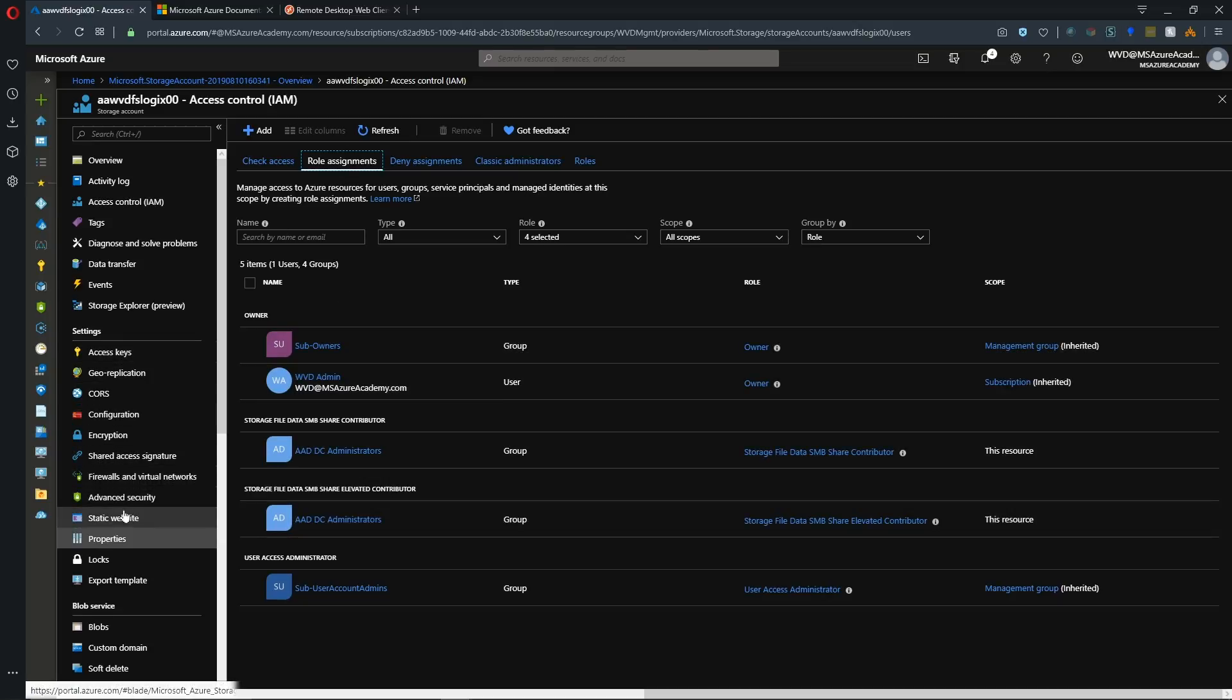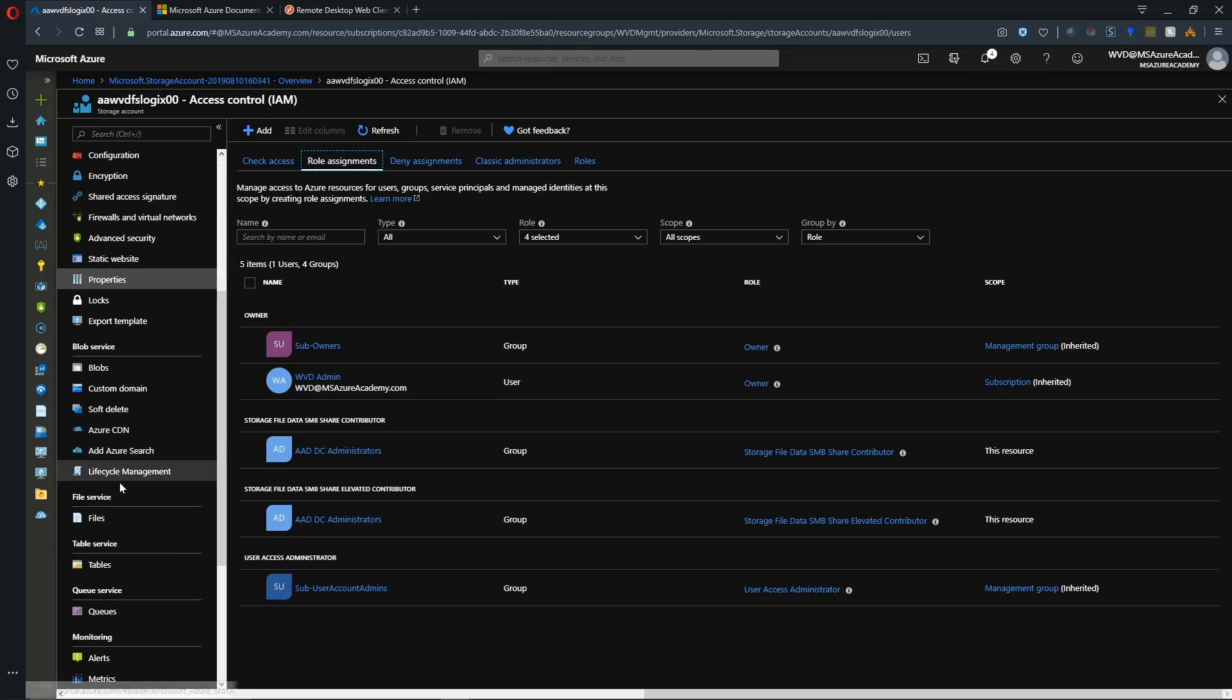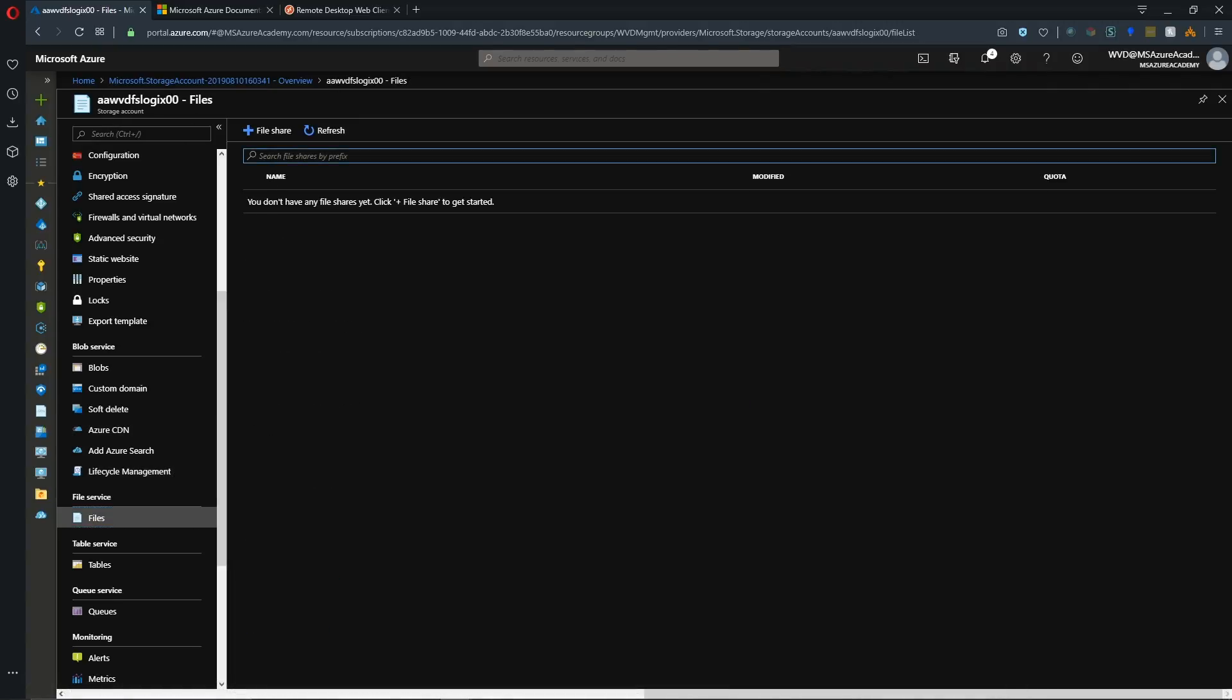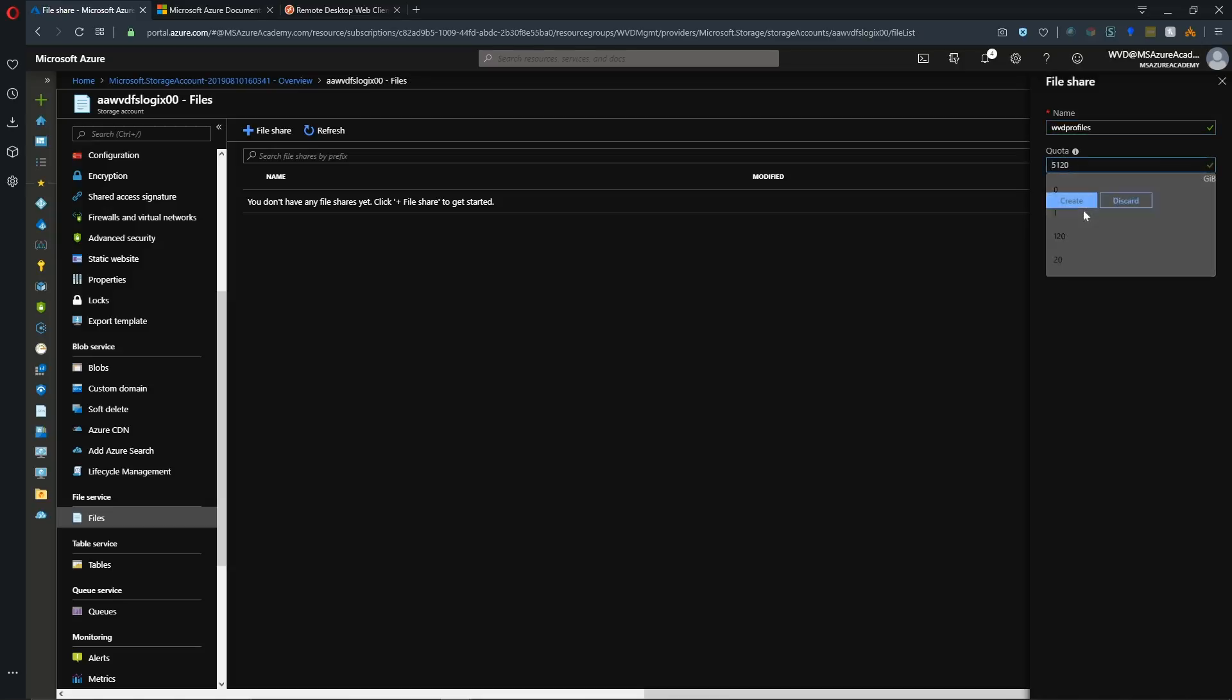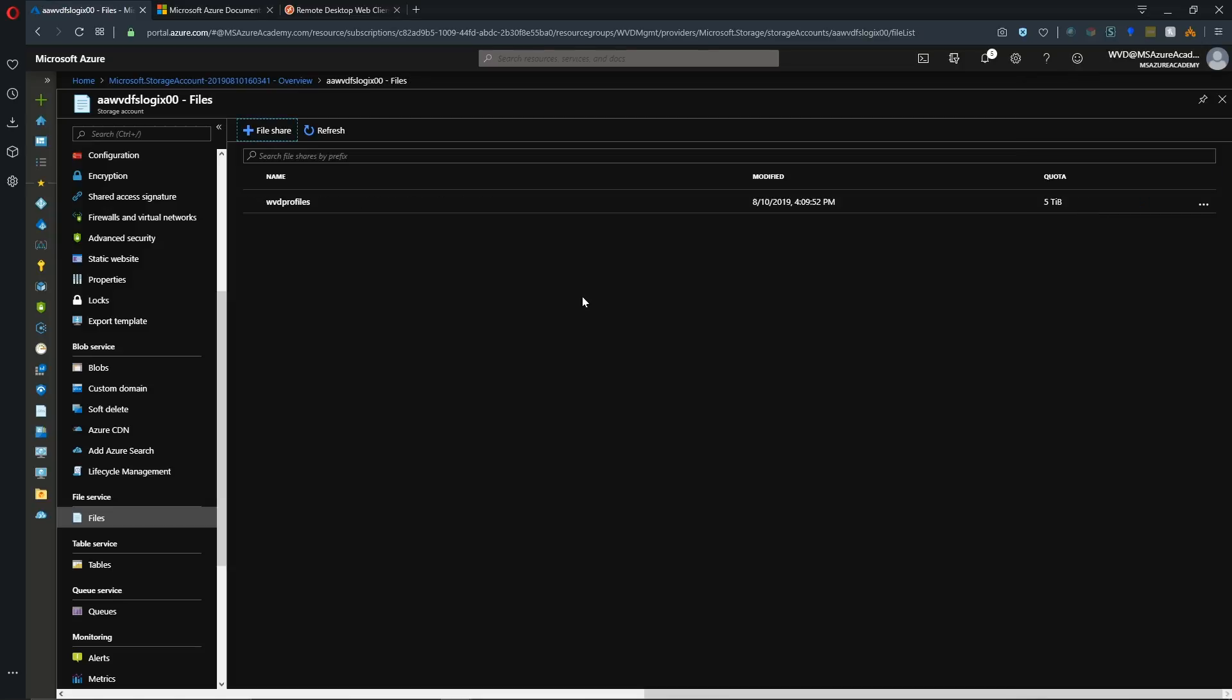And we also need to create ourselves a share. So in the blade here, I'll go to Files, and then I'll create a new file share, and I'll call it WVD Profiles. And you can make the size here whatever it is that you want. You need to account for the fact of how many users you will have, how much data each user will have in their profile, versus how you're storing data through something else like OneDrive or other avenues of storing data. So I'm just going to make the share five terabytes just to make it easy, and I will hit Create. And with a standard file share, the size of the share itself does not matter. In premium files, it does. You do get billed based on the size of the shares that you create.